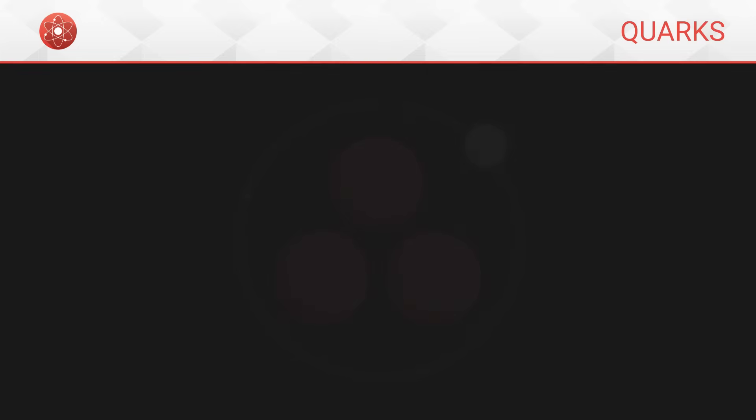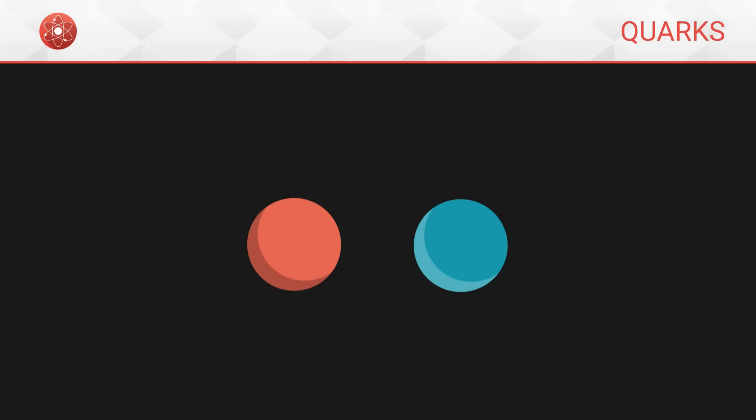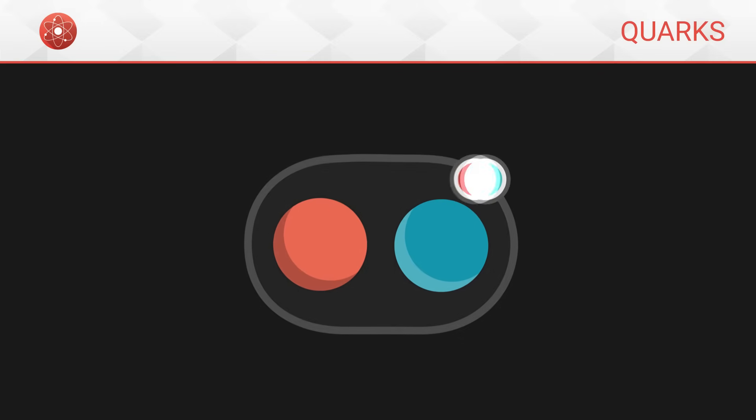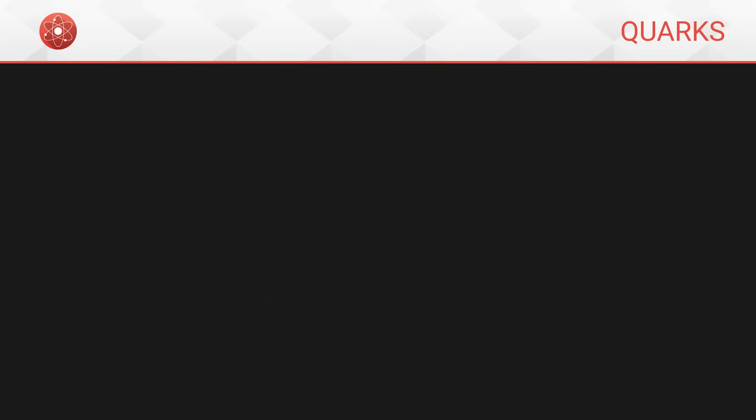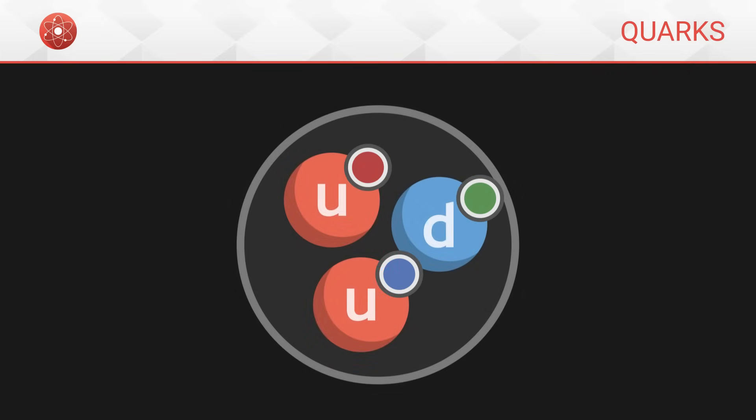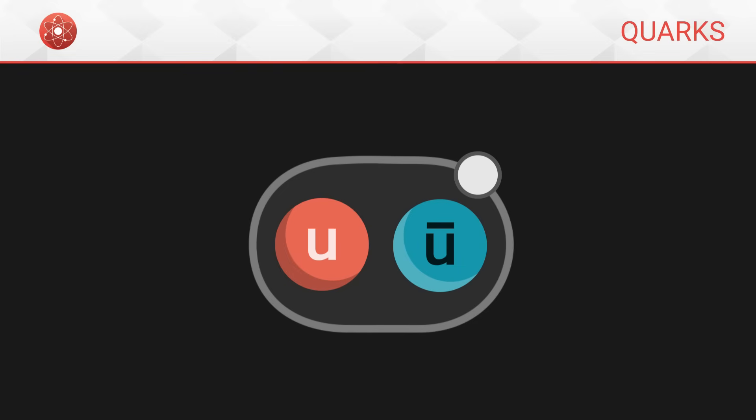Likewise, if we group a quark with an anti-quark of opposite color, for instance red and anti-red, the couple will also have a total white charge. In nature, quarks always group together to form combinations with a total white charge. For instance, in a proton, the three quarks must be red, green and blue, so that the total charge is white. The same goes for a neutron, as it also does for a quark-anti-quark couple.